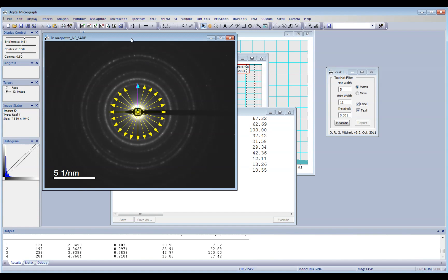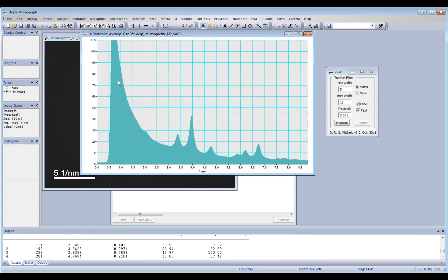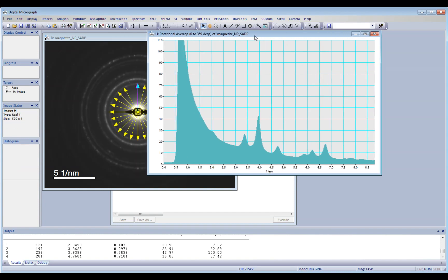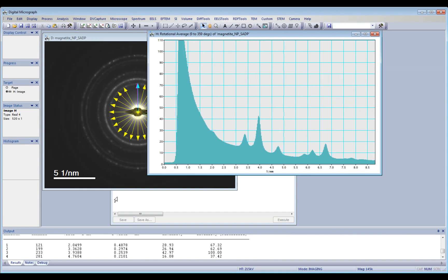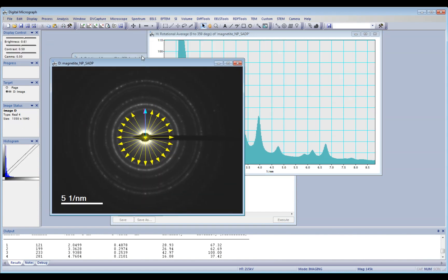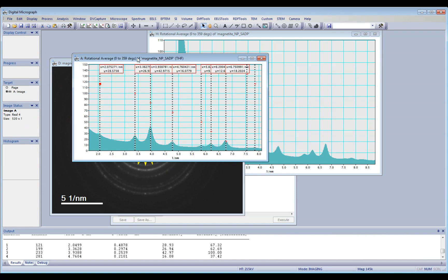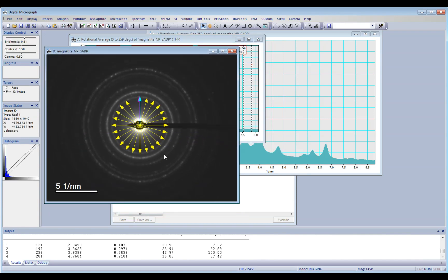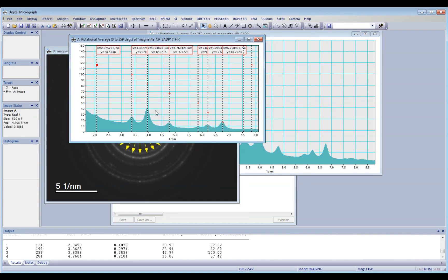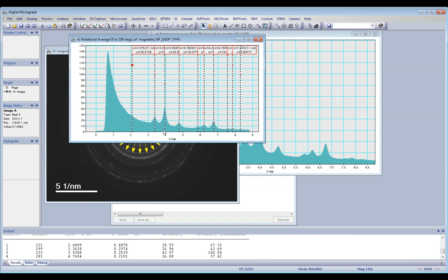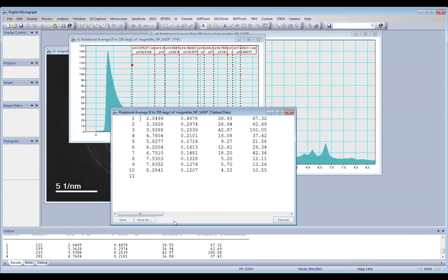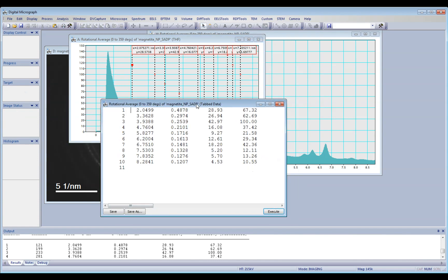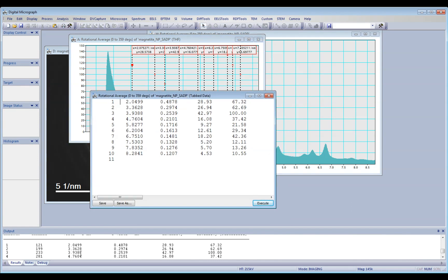So in the first video, I showed you how to centralize the diffraction pattern, how to find the center, how to generate the rotational average, the line profile, and how to measure the peaks, actually the rings, this peak chart, and how to report the results.